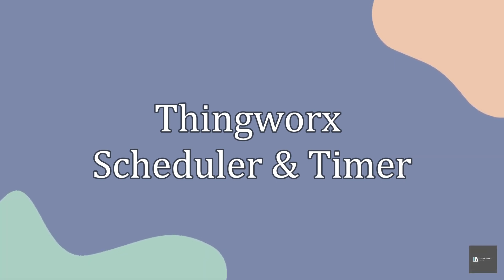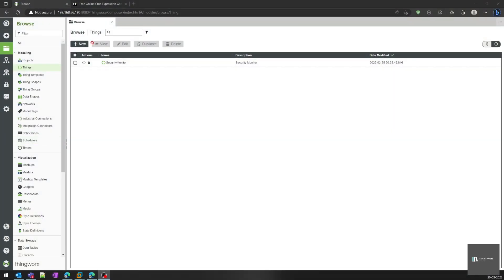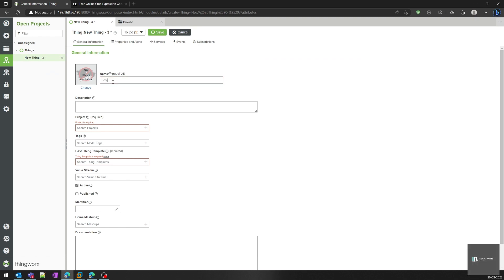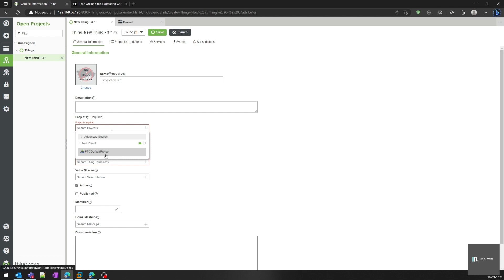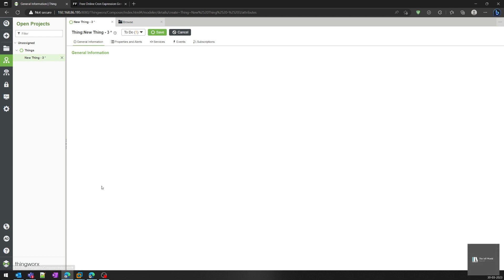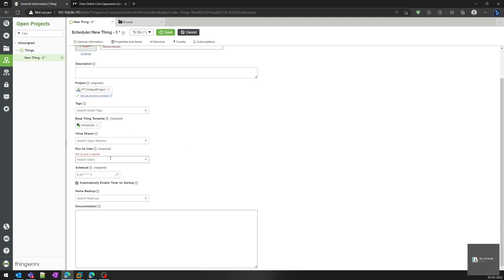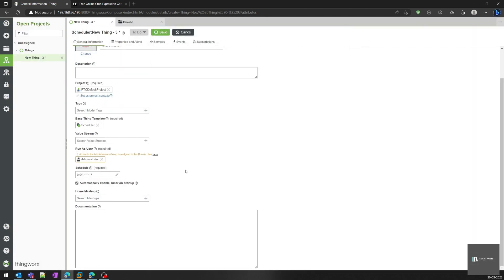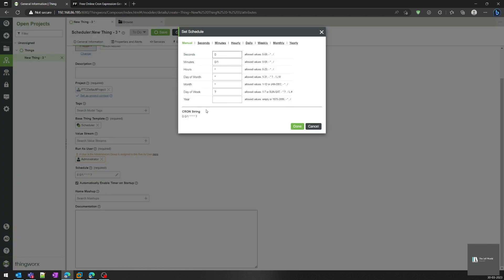Let's get into the demo. First, we will see how to create a scheduler. I'll create a new thing, name it 'scheduler', set the project type as default, and select the base thing template as scheduler. When we select scheduler, there are two things to configure: one is 'run as user' — for now I'll select administrator, but that's not recommended because the administrator has all privileges. It is recommended to create a specific user, assign the required permissions, and then run the service.